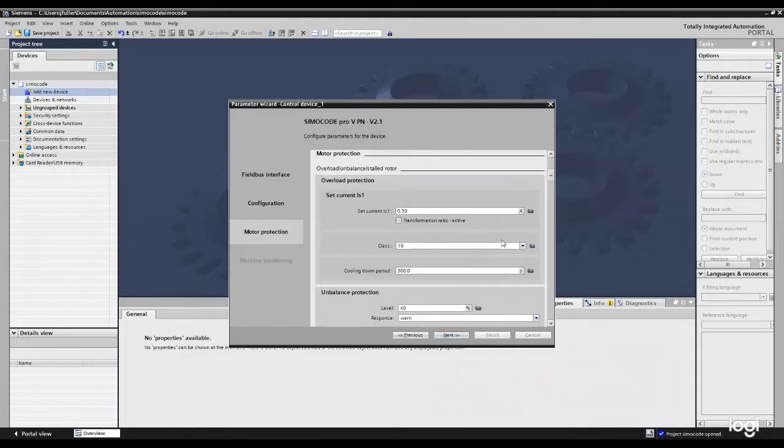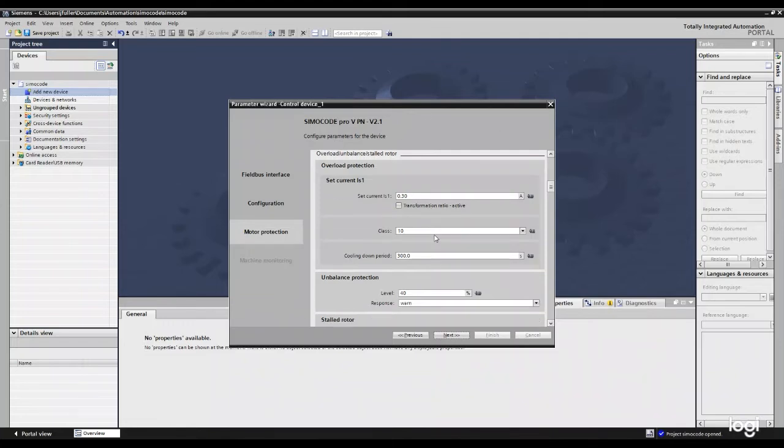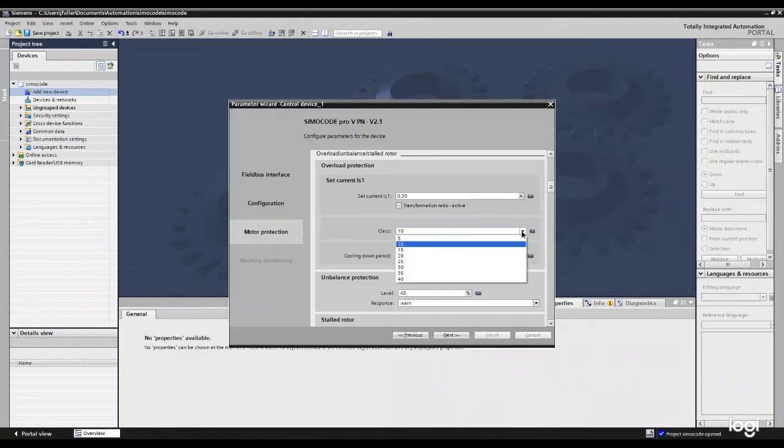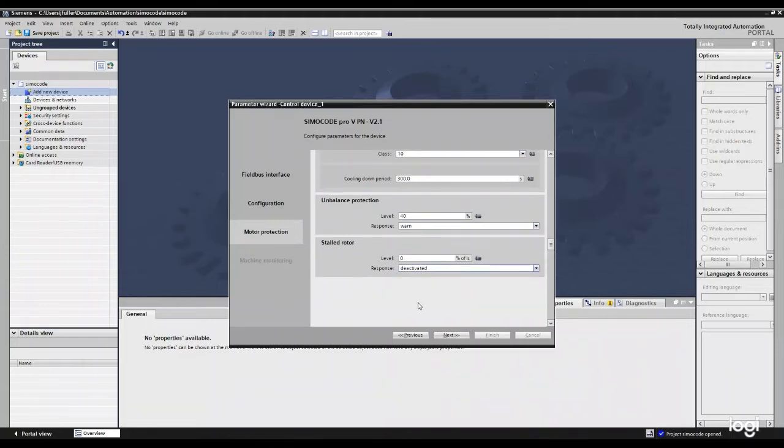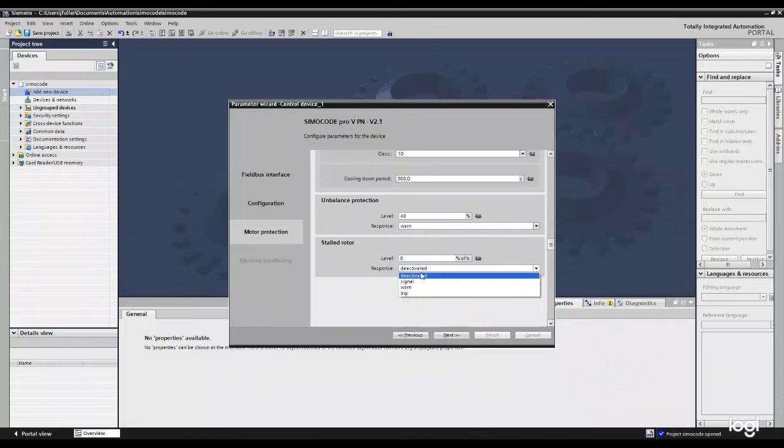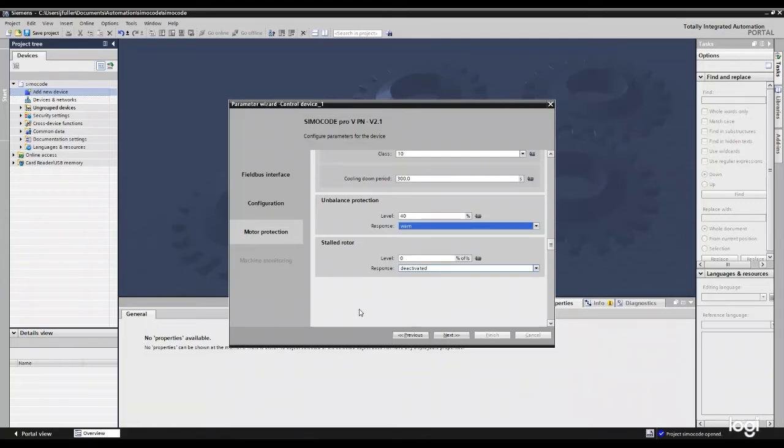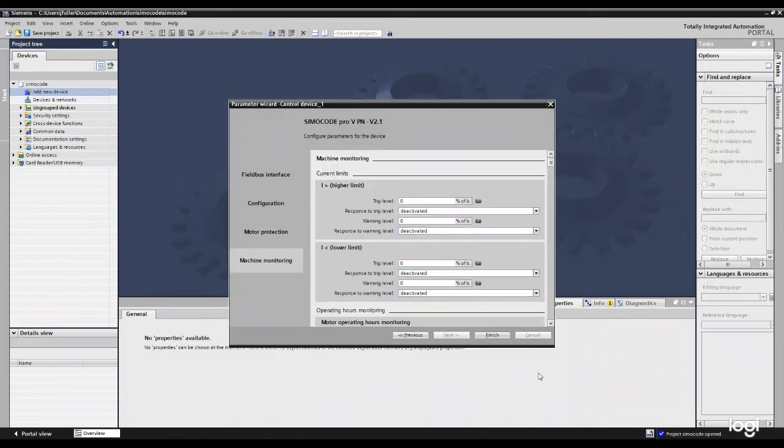And this is where our motor nameplate data is going to come in handy. So we're going to have our different current here. What are we looking at? What overload class we want? You see, we got some drop downs. And then we've also got some other protections like a stalled rotor. We can set it to signal warn or trip. Same with our unbalanced protection. So we're just going to leave that. Click next.